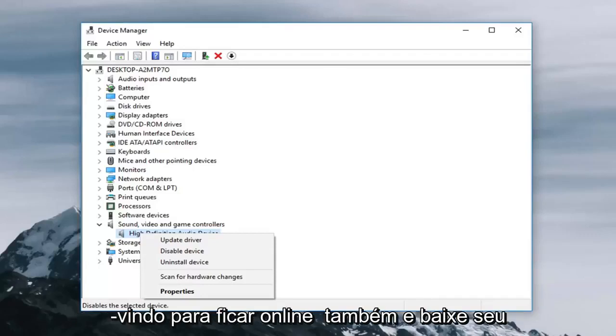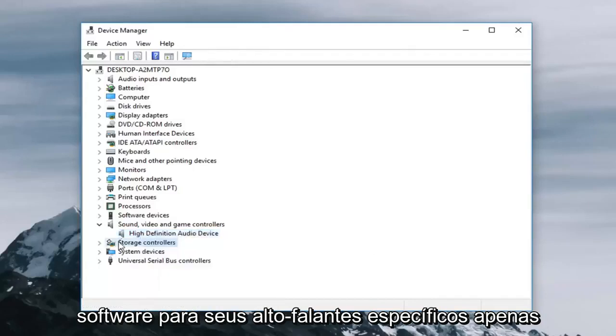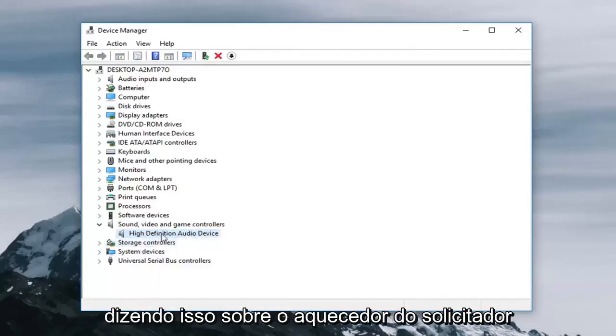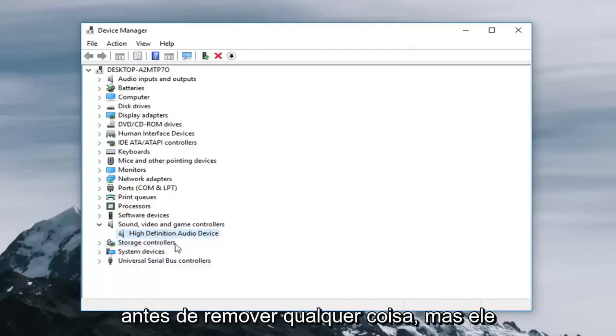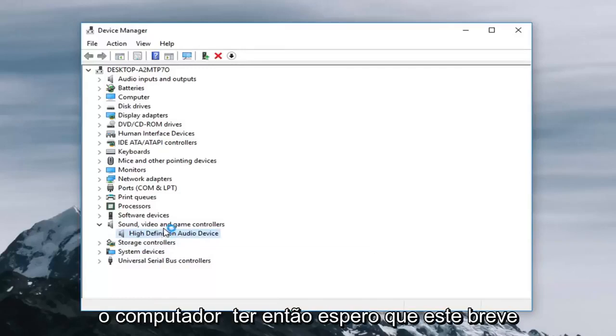You're more than welcome to go online as well and download your software for your specific speakers. Just take note of whoever is listed here before you removed anything. But it should be reinstalled once you restart your computer.